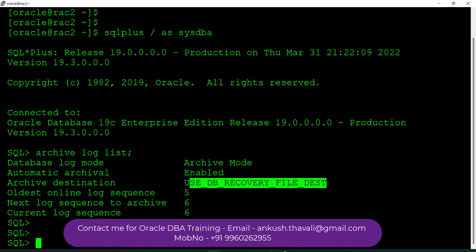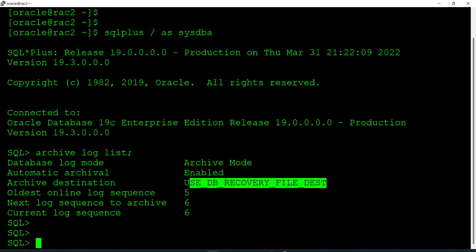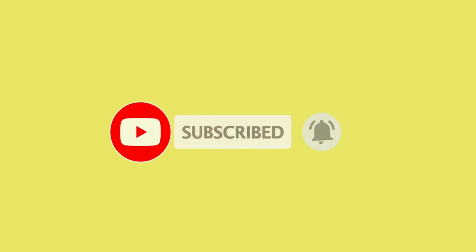This is how you can put your database into archive log mode. You can also go to the FRA location and check whether the archive logs are being generated or not — manually cross-check it, that's the right way. I hope this is clear. If you have any questions, please put them in the comment section and don't forget to subscribe. I'm going to start my new real-time Oracle DB batch from tomorrow. Bye bye.